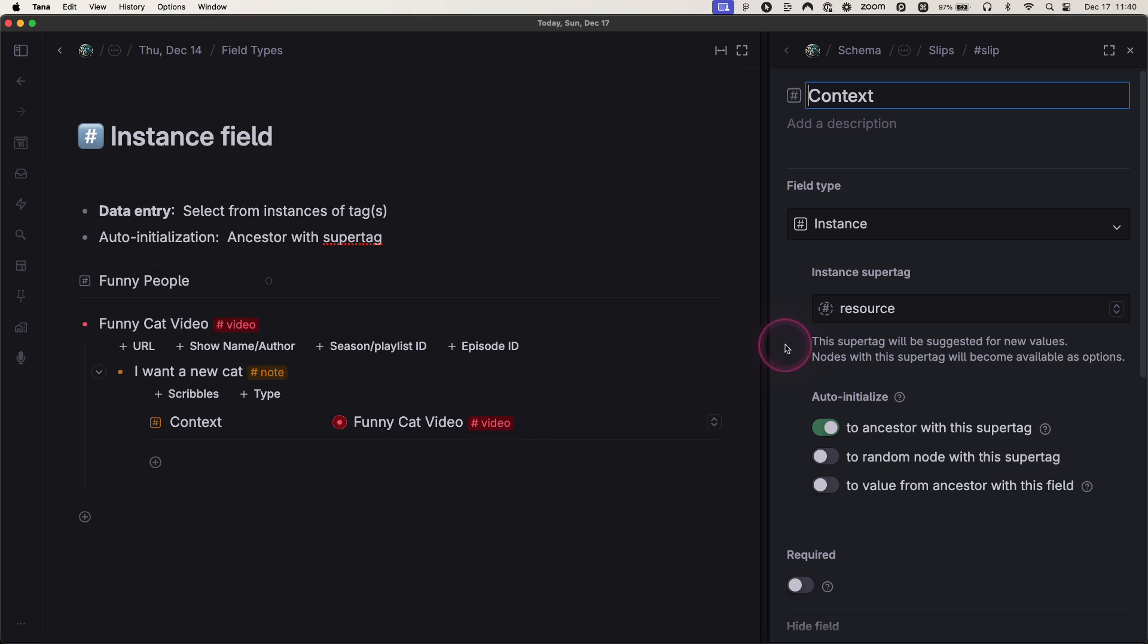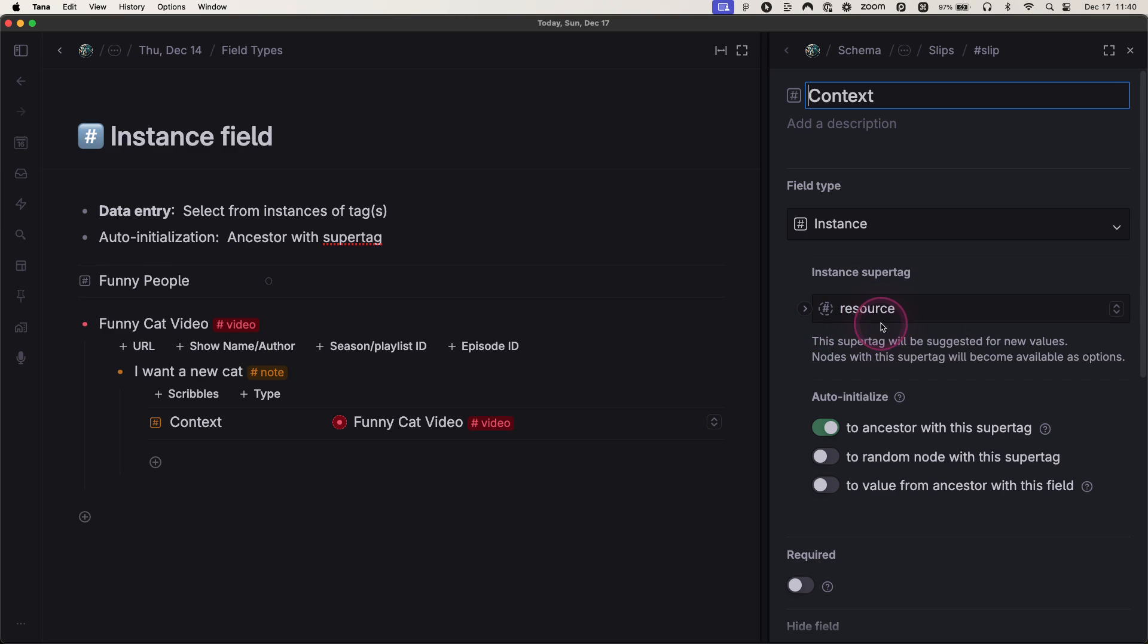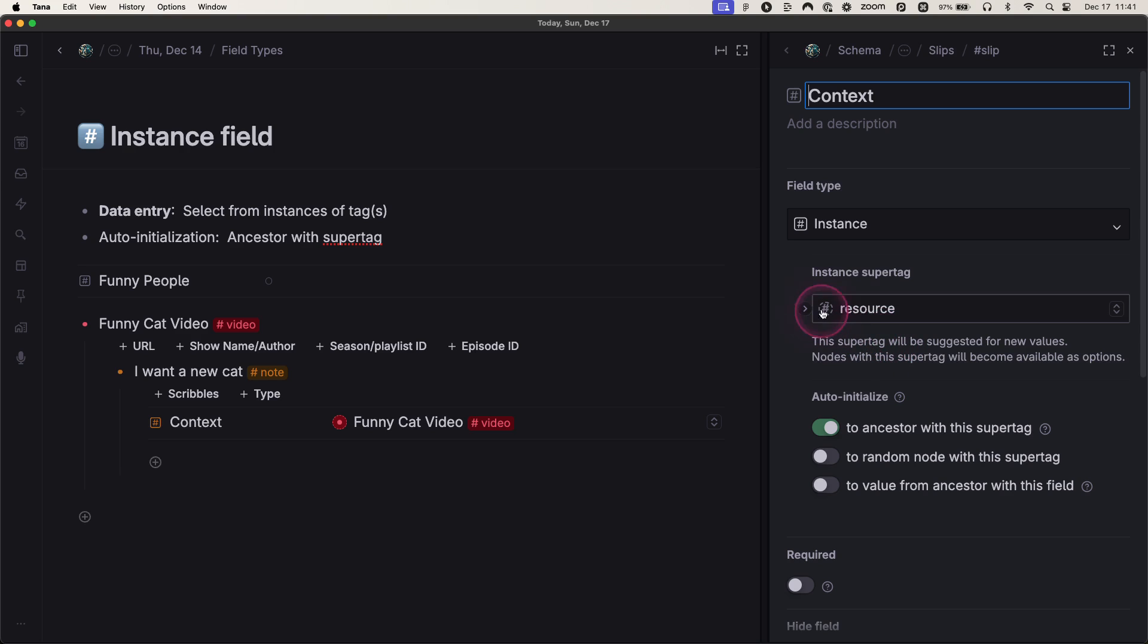Actually, maybe you've noticed I don't have video here for the tag. I have resource. That doesn't make sense, Nick. Actually, it does because in my schema, resource is the parent super tag of a bunch of other super tags from tools to content, various forms of media, but they all share certain characteristics. And so I put this resource tag here.